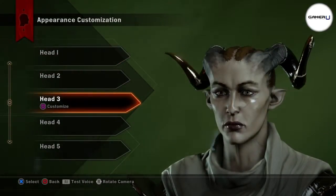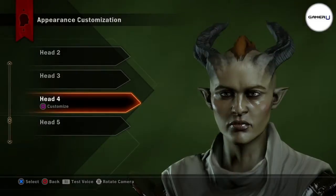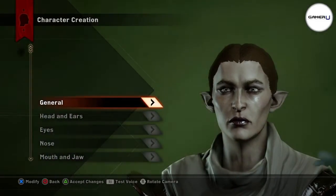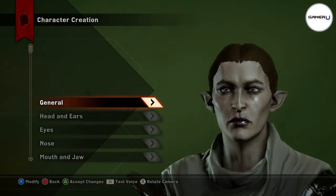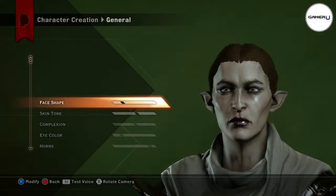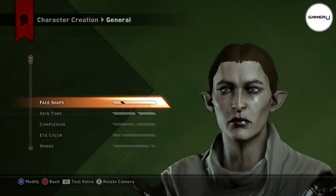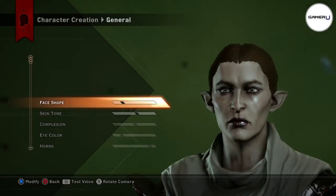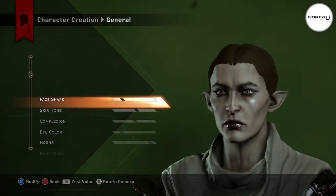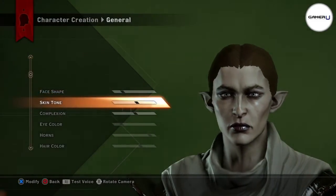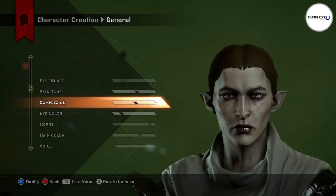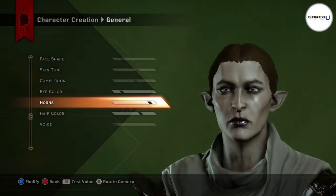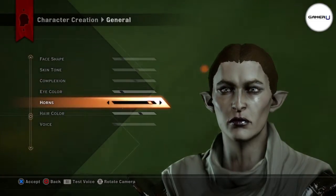When you start to customize your character, you have 5 faces to choose from. Once you have chosen one to your liking, press Square to customize the features such as the shape of your character's face, skin tone, complexion, eye color, hair style, hair color, and voice.